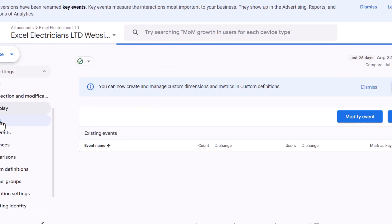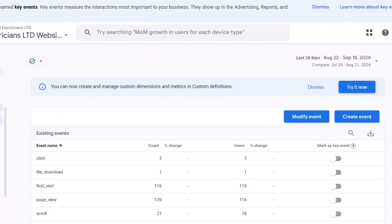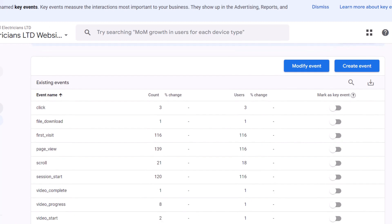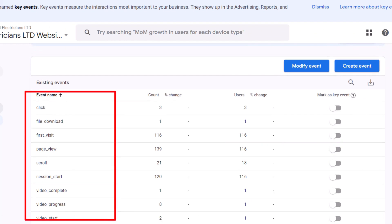Everything in Google Analytics is tracked as an event. Clicking on a button, downloading a PDF or watching a video are all considered events. Many of these events already exist within the default Google Analytics setup, but tracking phone calls is not one of them, so we need to add it.